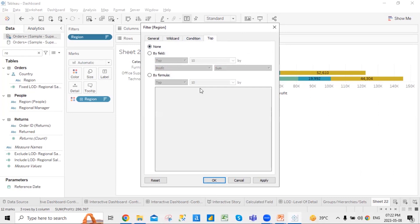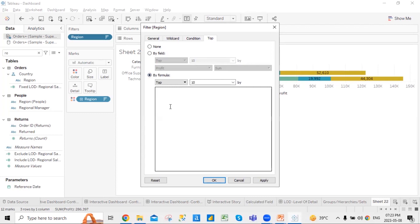Next comes top five and bottom five filters. Generally, top five means from a whole list of categories, you want to show only the top-performing categories in a particular region. You can click on the field and apply a top or bottom five condition based on the profit column, region column, or whatever column you choose. Or you can apply a formula based on top and bottom performing values.